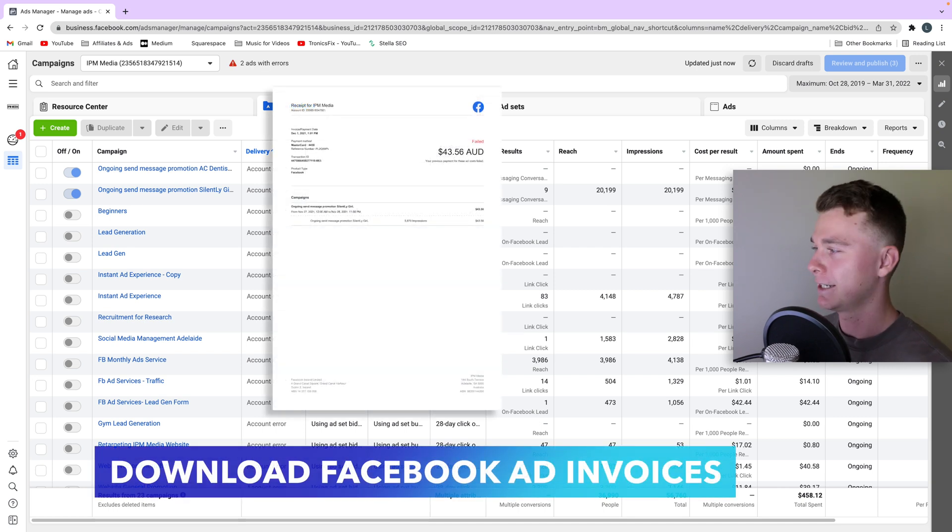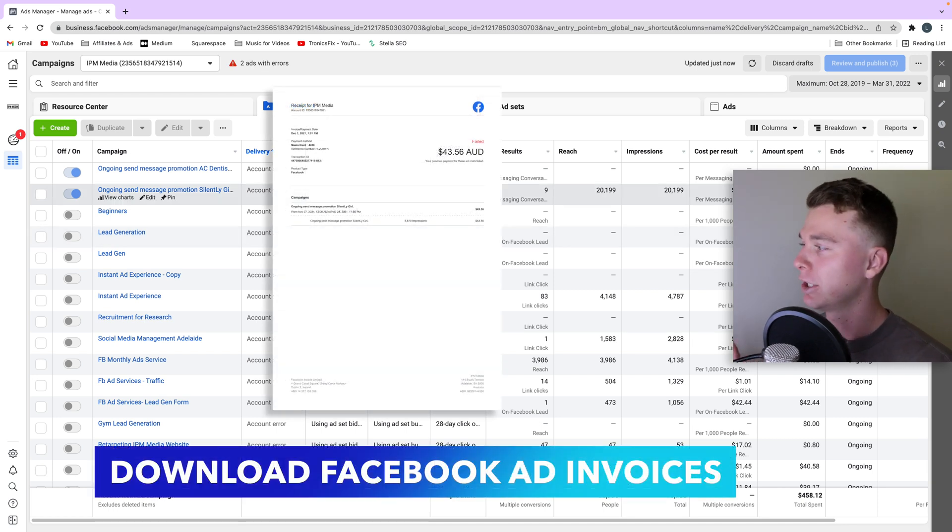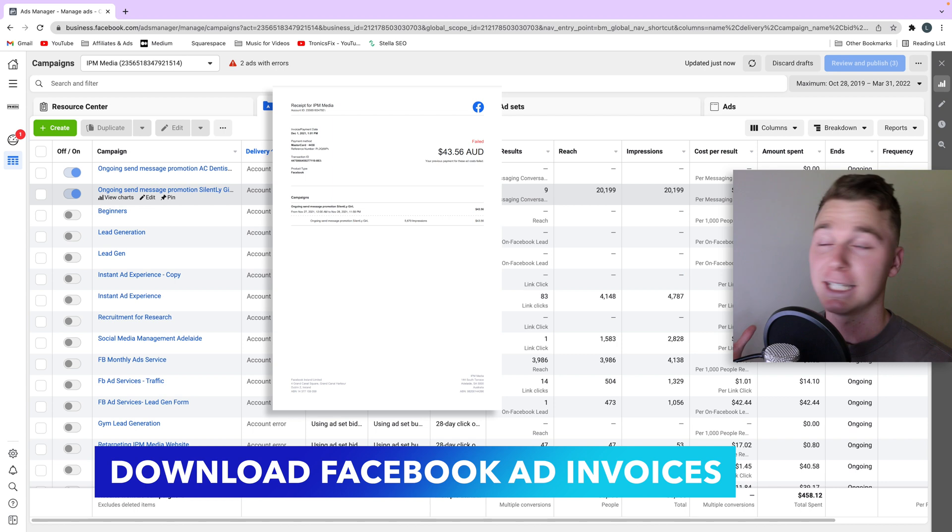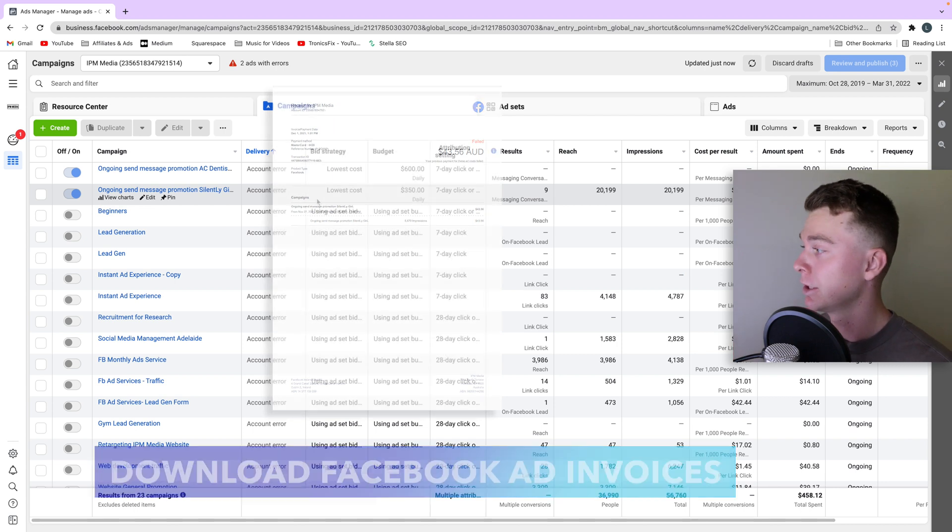Hello guys, it's Luke Mead here and today in this video I'm going to be showing you how to download your Facebook ad invoices.